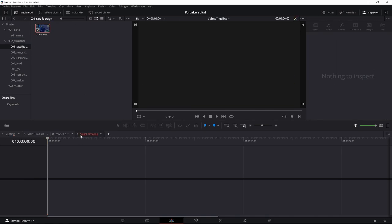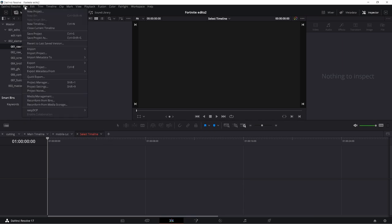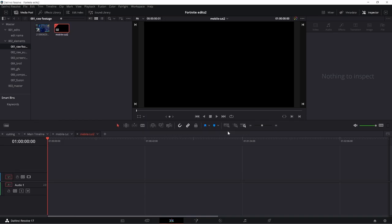So down here you have the option to add an extra timeline. I've got my own specific timeline set out for how I edit, but you can do it your own way. The best way to do it though is to go new timeline. Here it will show you the details of it. Just put in your own name of the specific timeline. This one it's called mobile cut 2. You can click user project settings to change specific layout, but for this we're going to do a different way.